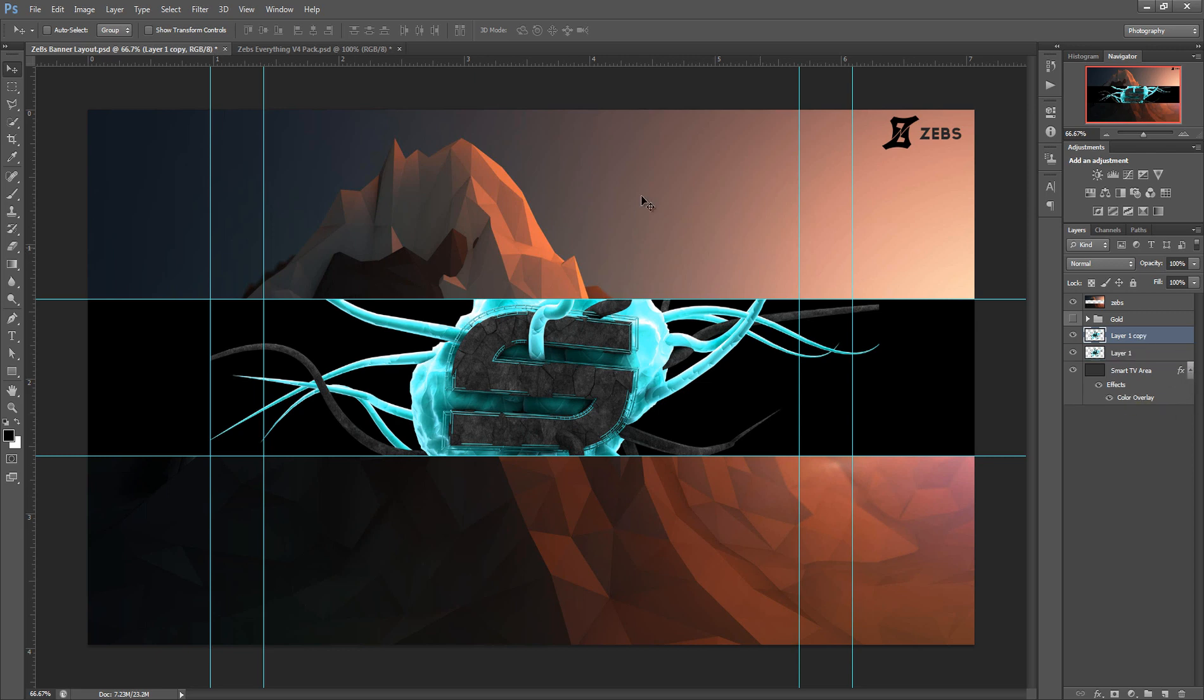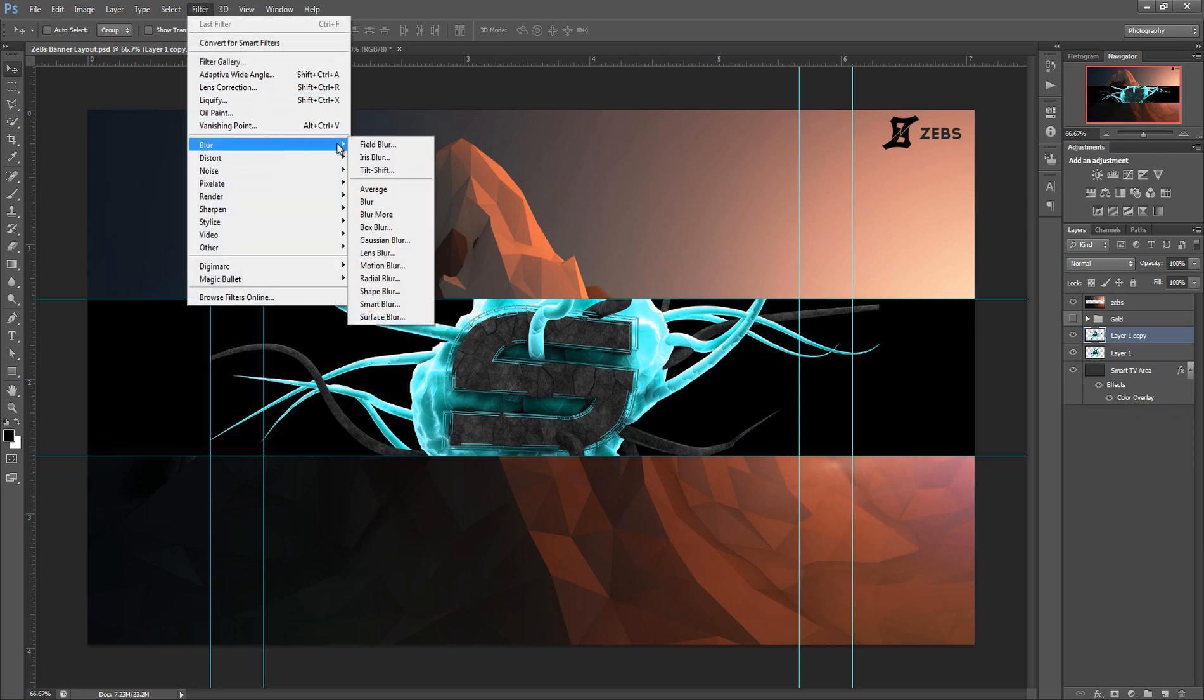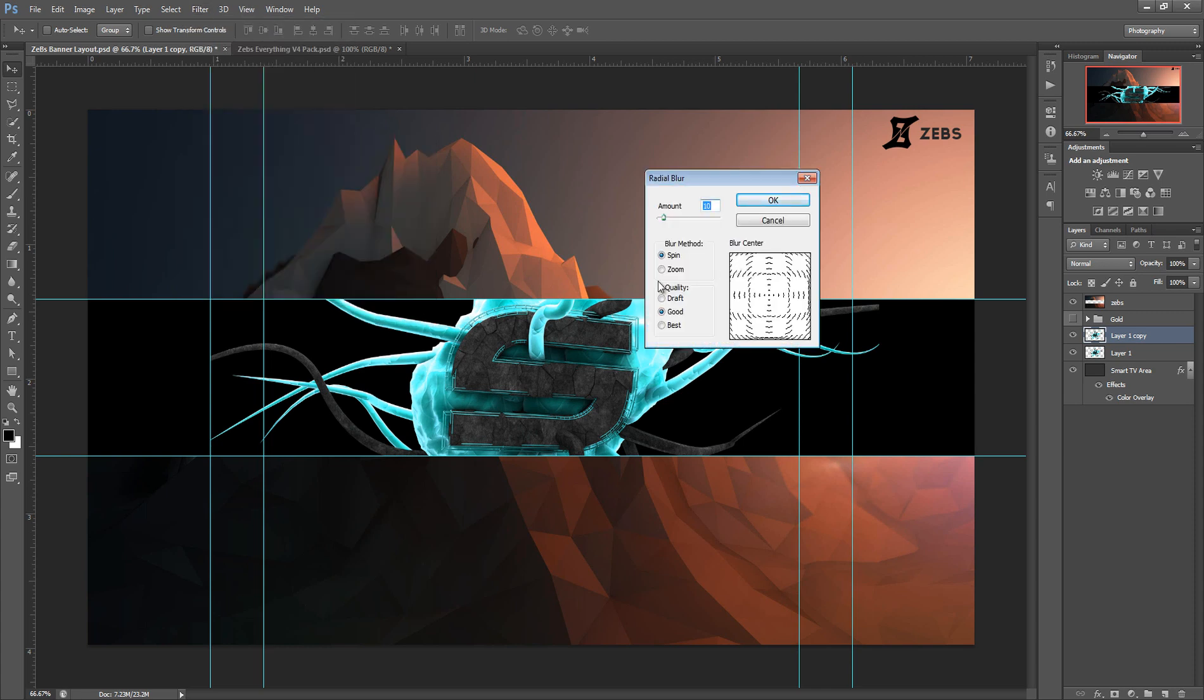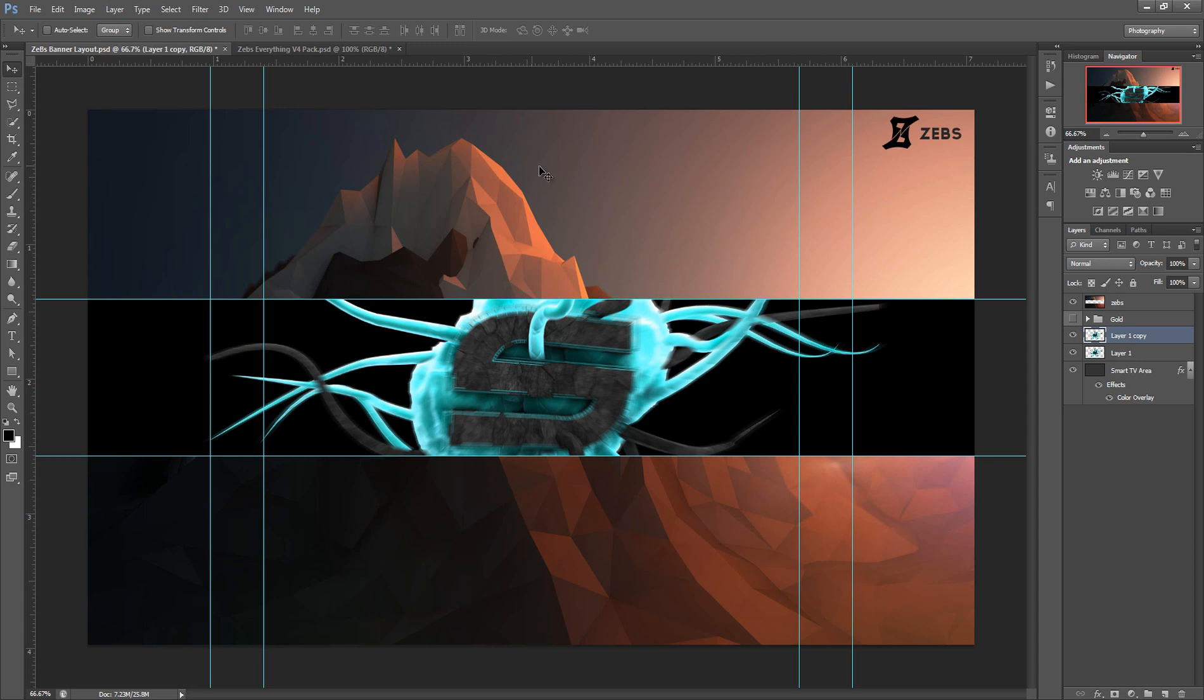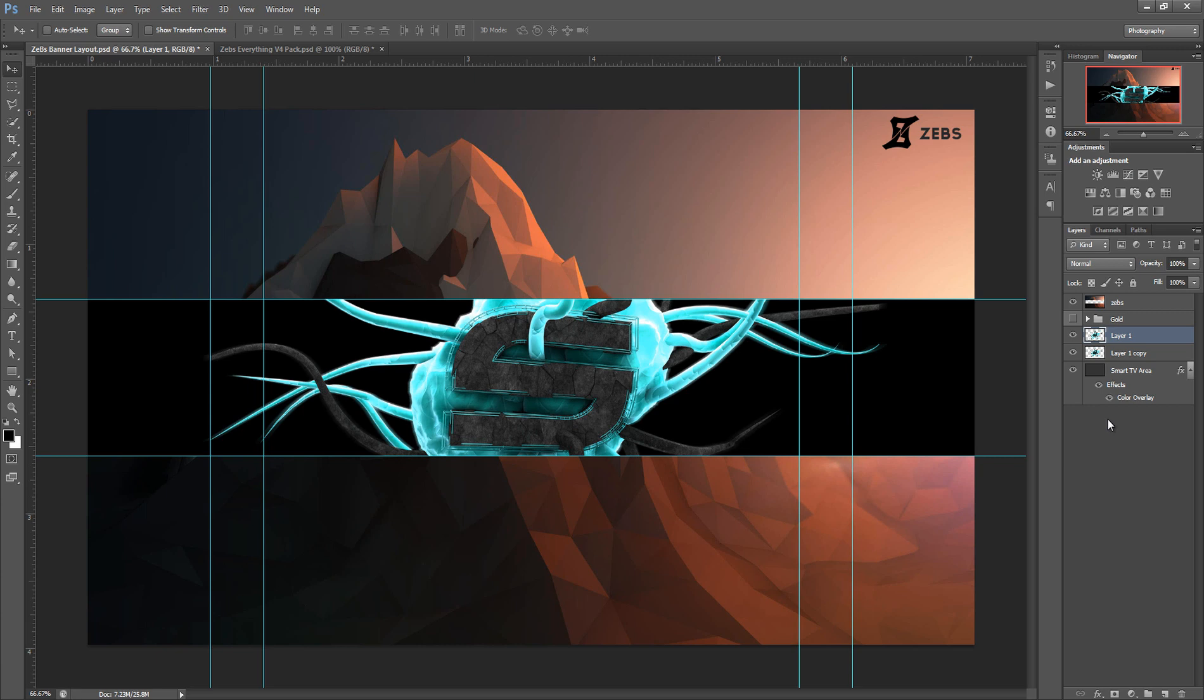First off we're going to get our render set up. So we're gonna duplicate this, I'm gonna go Filter, Blur, and Radio Blur, and then you're gonna go Zoom, Best, and set it to 10 the amount. Then we're gonna click OK and we're just gonna drag this behind. As you can see it adds a nice little glow to it.